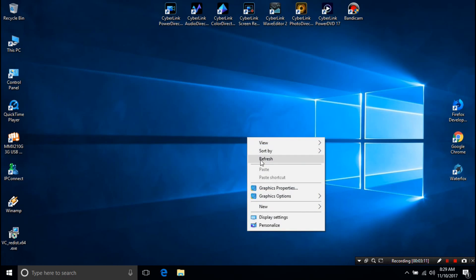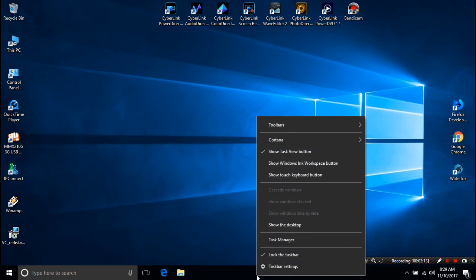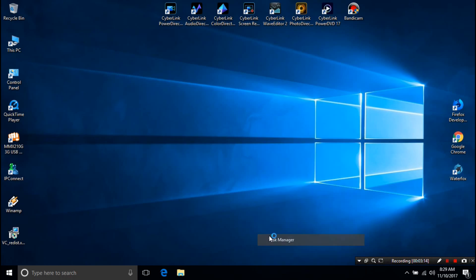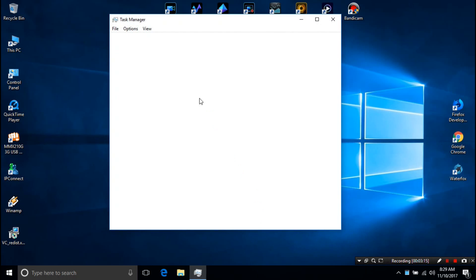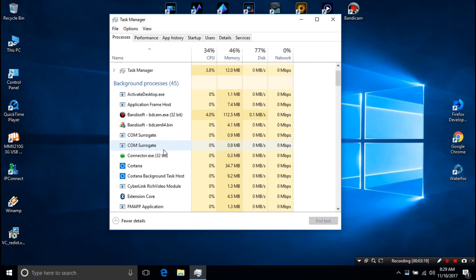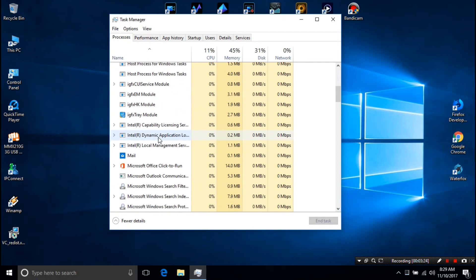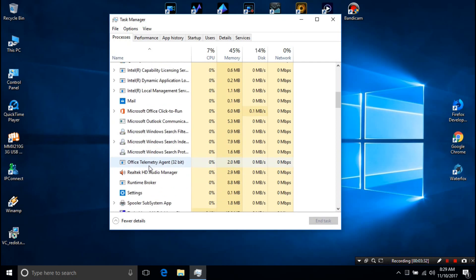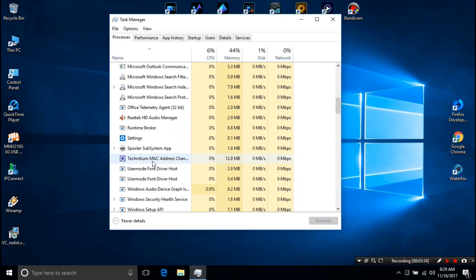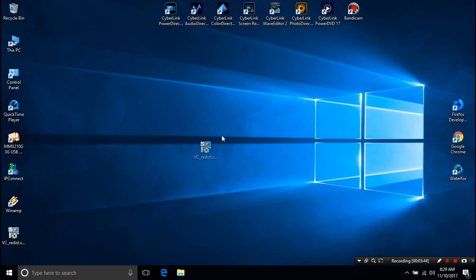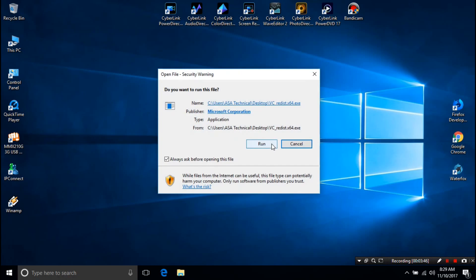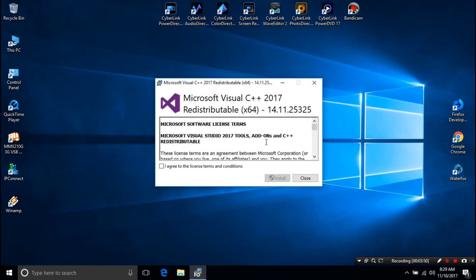Next, close all your open applications using the program window or the task manager. Then install the runtime component and restart your computer. That's it. Hopefully, your problem has solved.